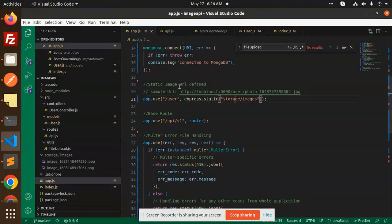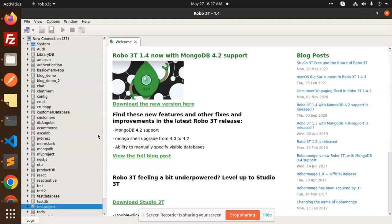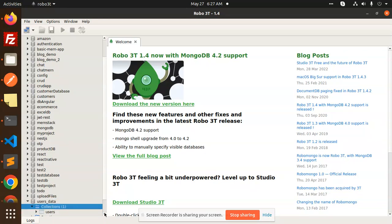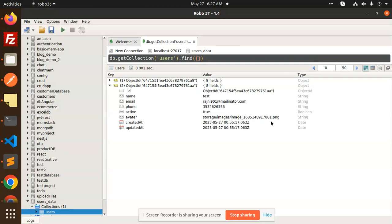So this is how we upload an image with the user profile using Multer into the database. You can also verify it in the database using Robo3T — in the users data collection, viewing documents, you can see the image name is stored there. This is how we upload a user avatar image using Multer. For any doubts or queries, let me know in the comments. In the next video we are going to list the image URLs. Thanks for watching — have a great day!